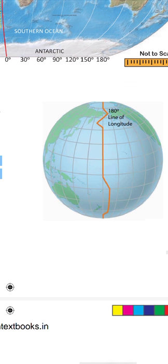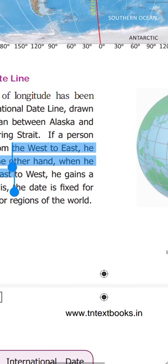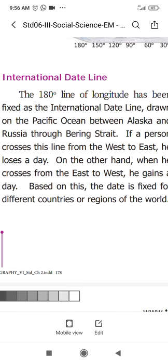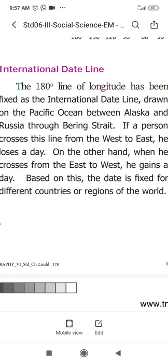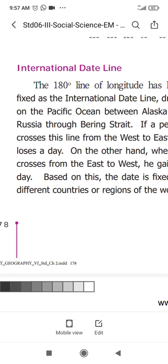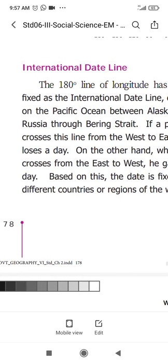In the globe, the international date line is a somewhat zig-zag line. With the help of this longitudinal line we calculate the date. That line is the 180-degree line of longitude. When east 180 and west 180 come together they form a single line. So from this 180-degree longitude we calculate the date. The 180-degree line of longitude has been fixed as the international date line.